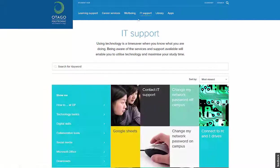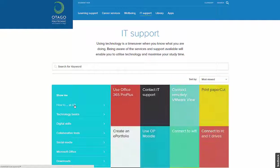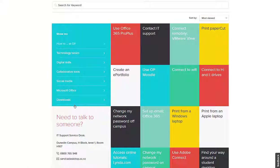IT Support gives information about the services and support available at OP, and links to external sites.